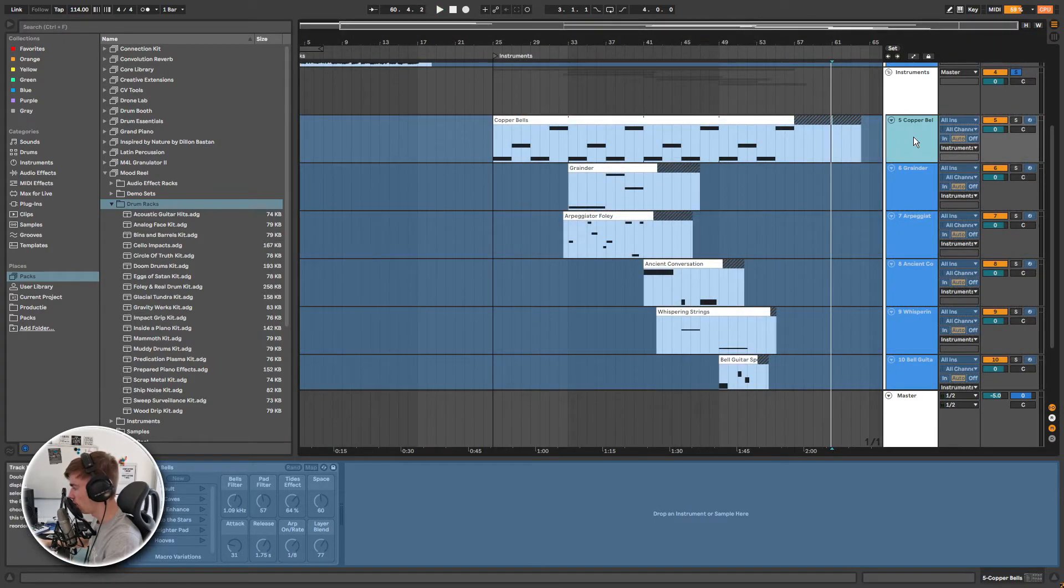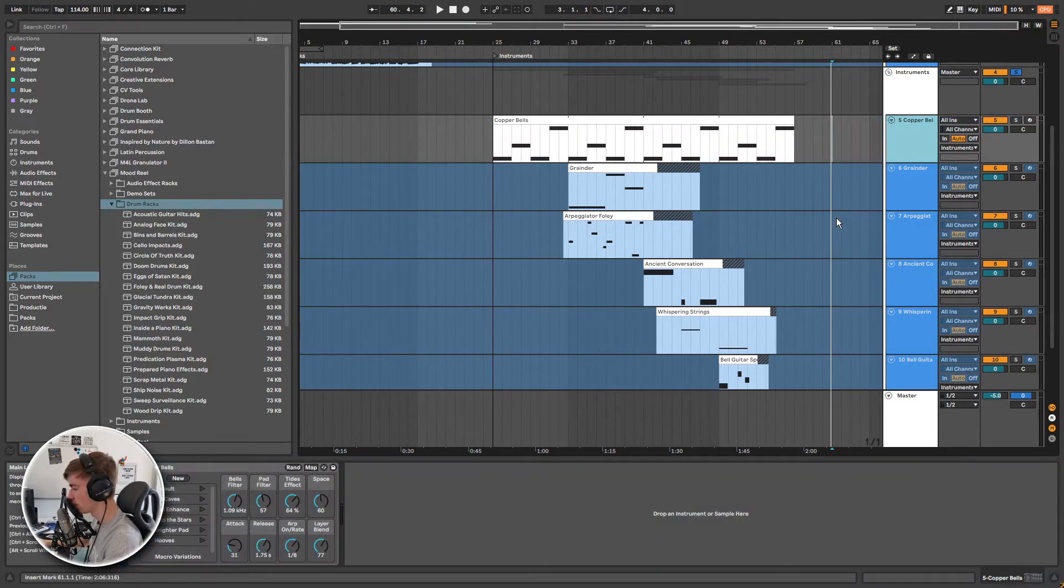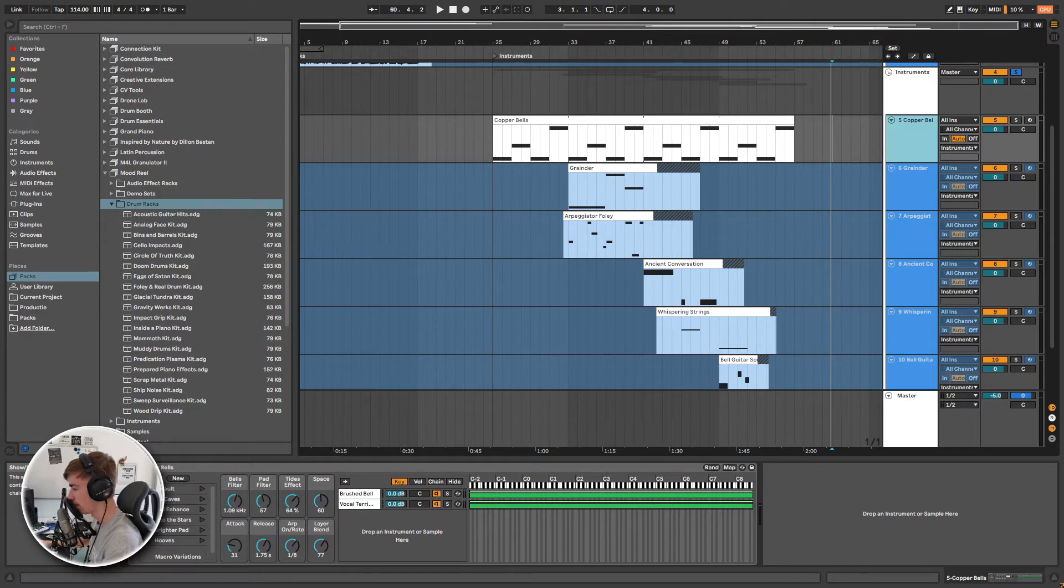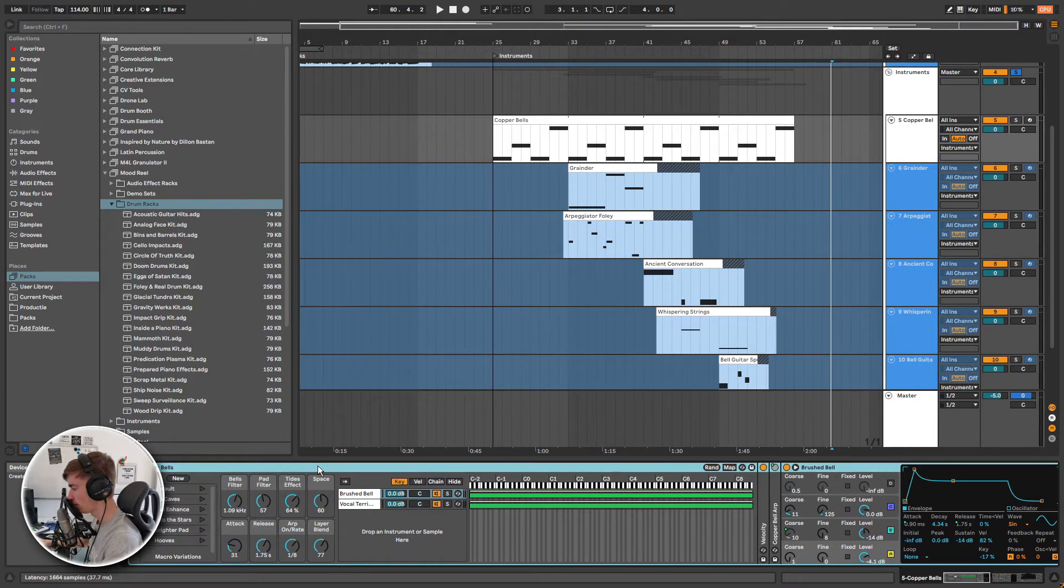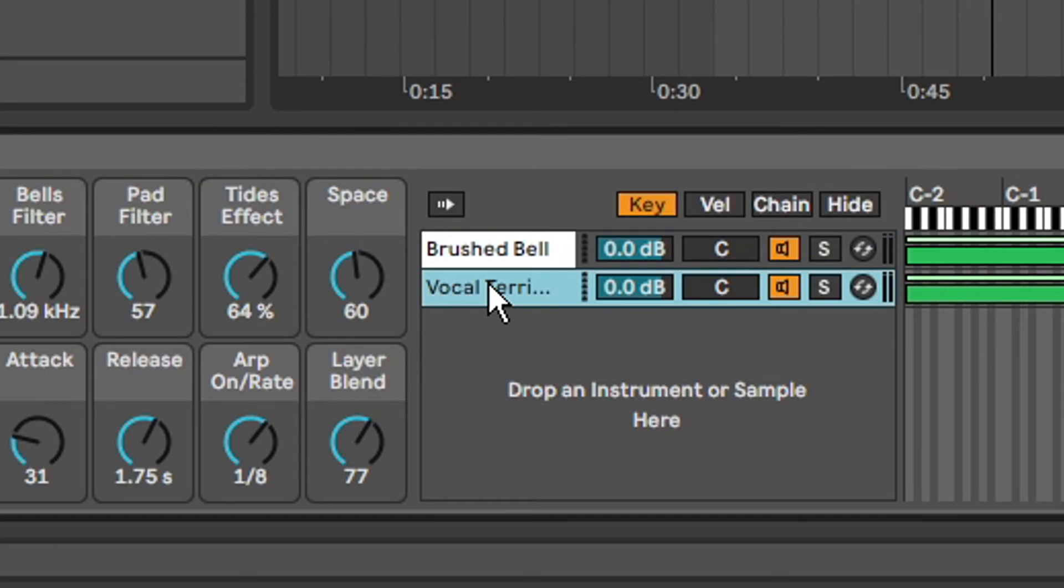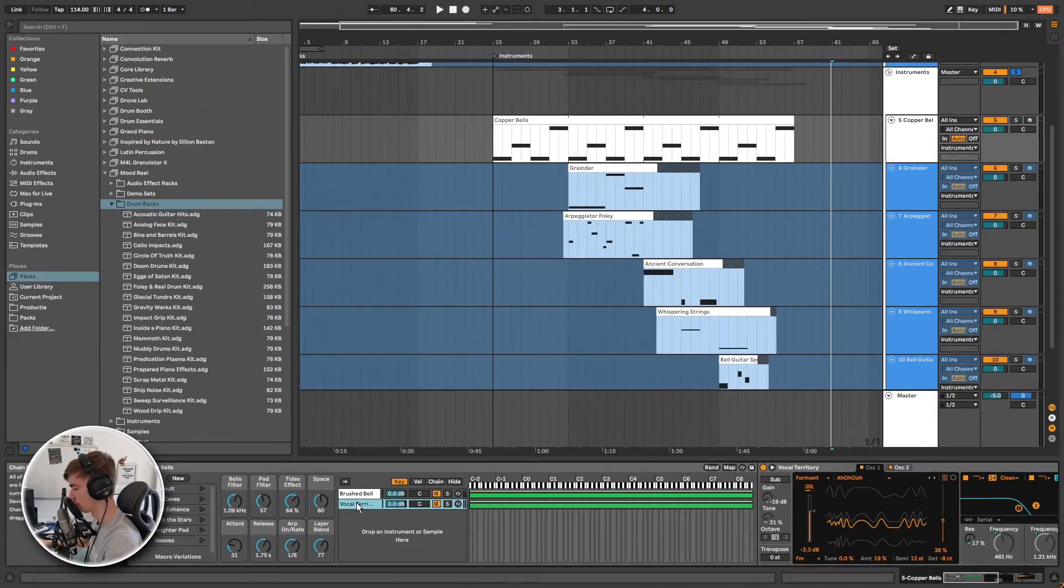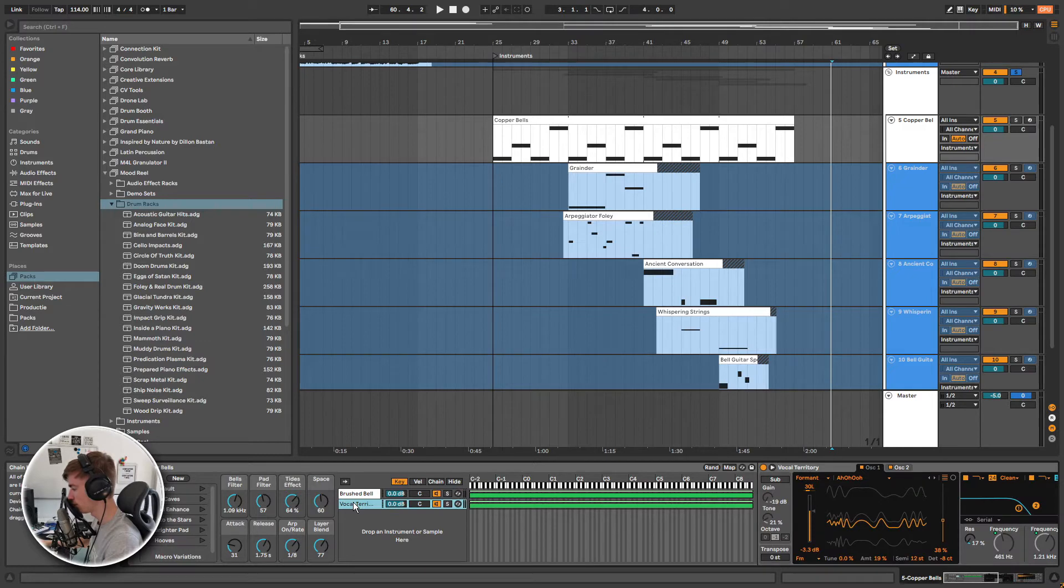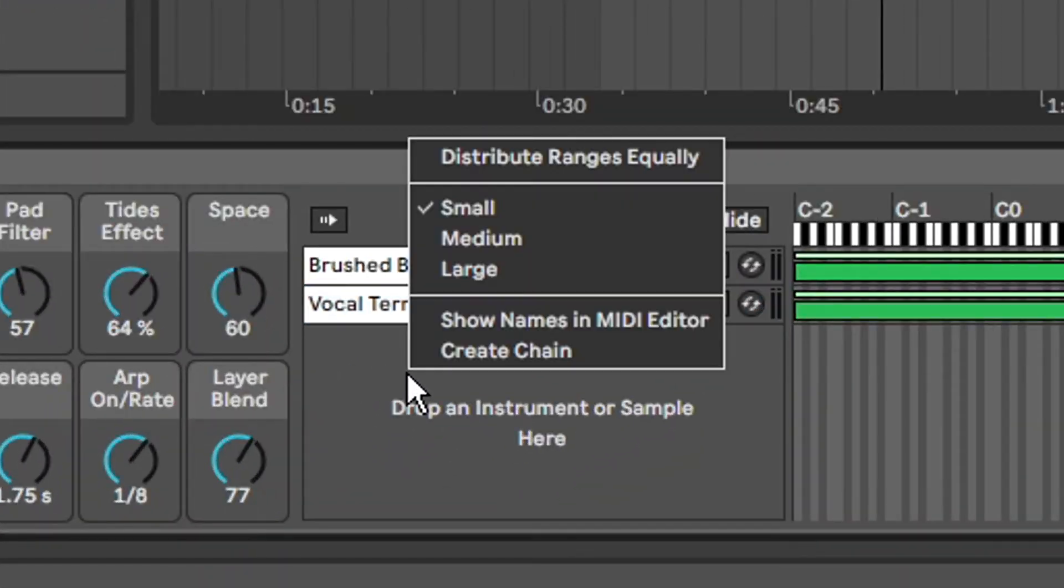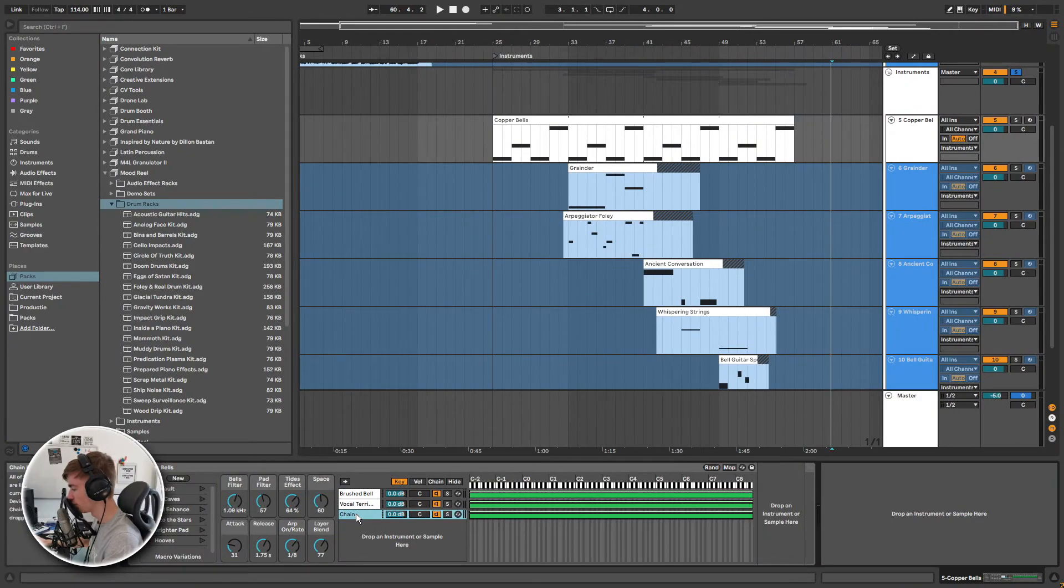Now I want to use the copper bells as an example of how to create your own hybrid instruments. The cool thing about these presets is that you can see exactly how they were made by clicking on these icons. They will reveal the instruments and effects. As you can see right here, this copper bell instrument is a combination of two instruments: the brushed bell and vocal territory. The first one being the plug and the second one being the pad. Now let's say that I want this instrument to have some more bass. For that I would right click right here and create a new chain. I am going to make a bass real quick and come back to you in a second.